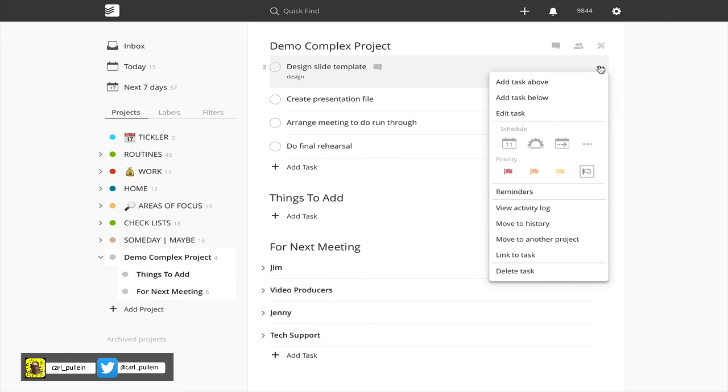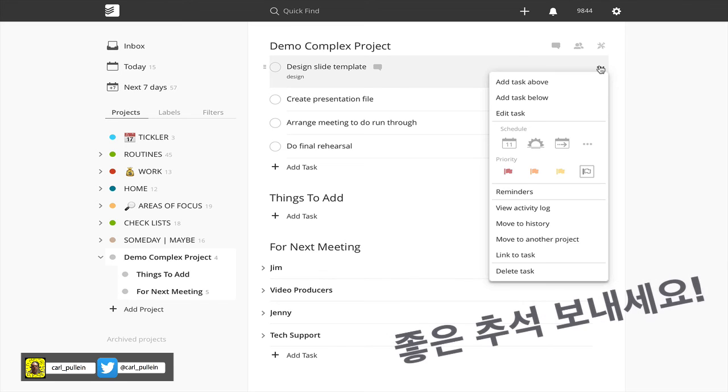So there you go, that's what the move to history button does. It just completes the task but not particularly useful for non-recurring tasks but very useful for recurring tasks. I hope you found this episode useful. If you have any questions at all please feel free to leave a comment in the comment section below. And apart from that I'm going to wish you all a very productive week and for those of you in Korea a very happy Chuseok holiday.